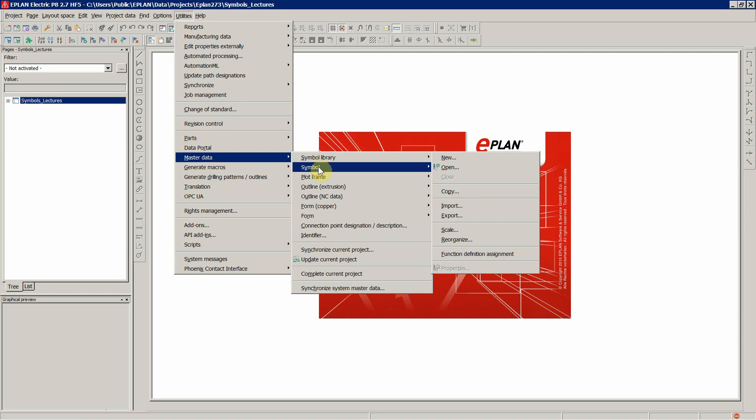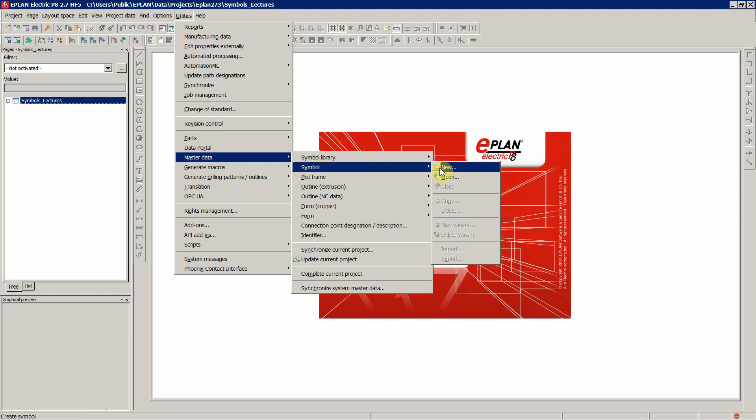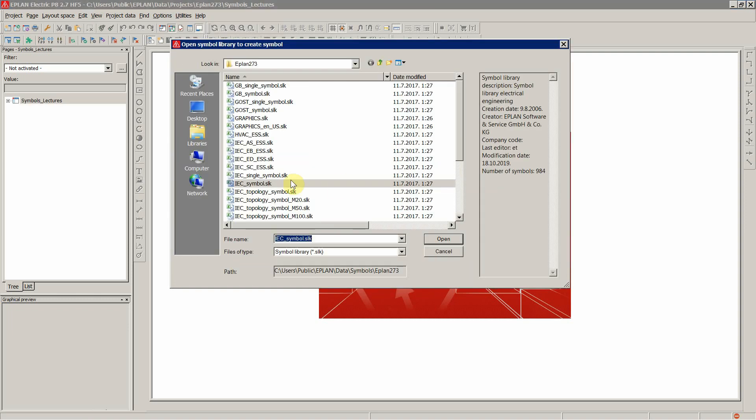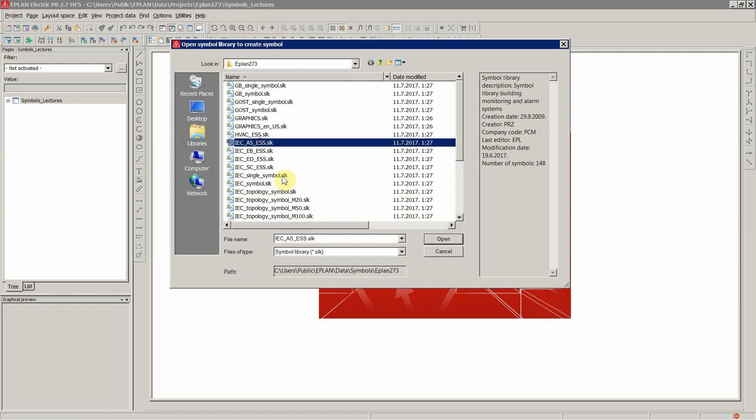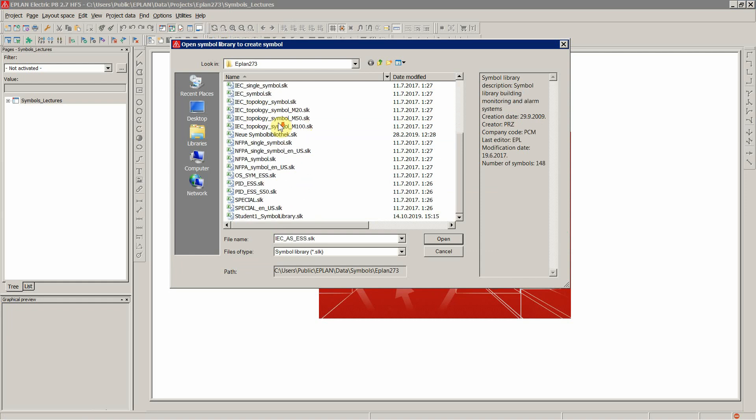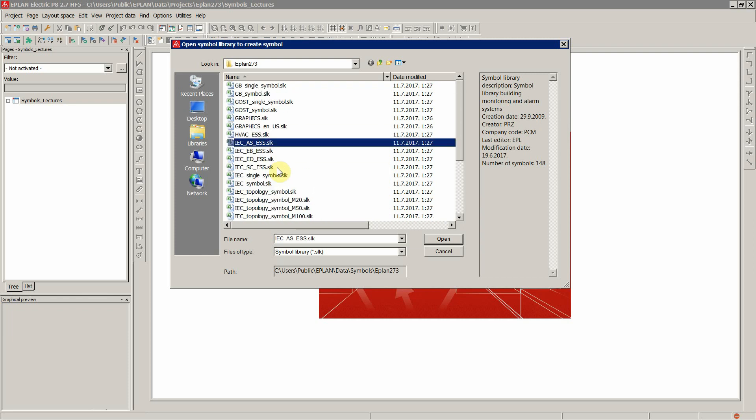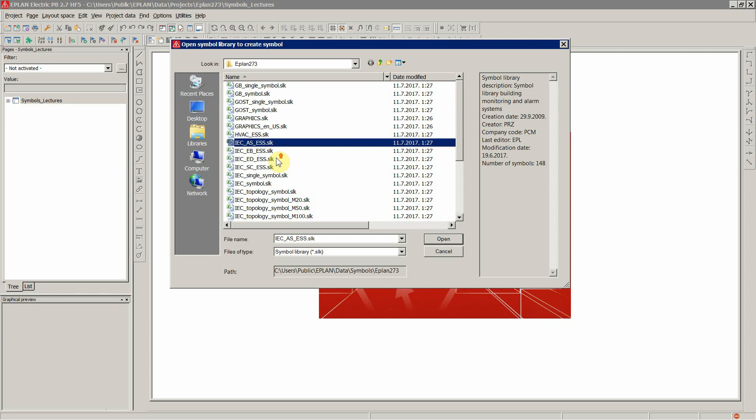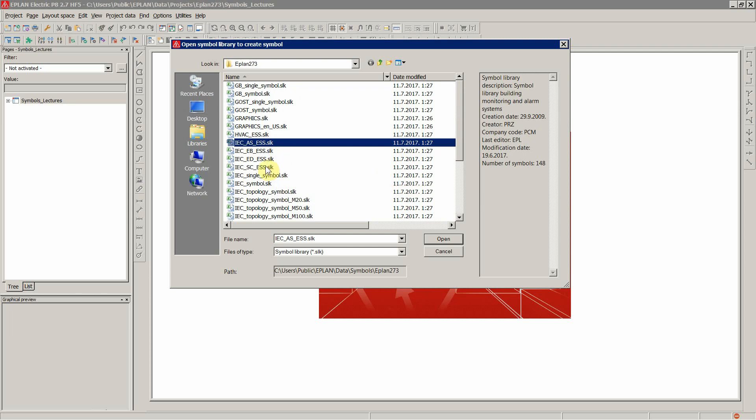So as you can see over here, you have various symbol libraries available within your ePlan platform.